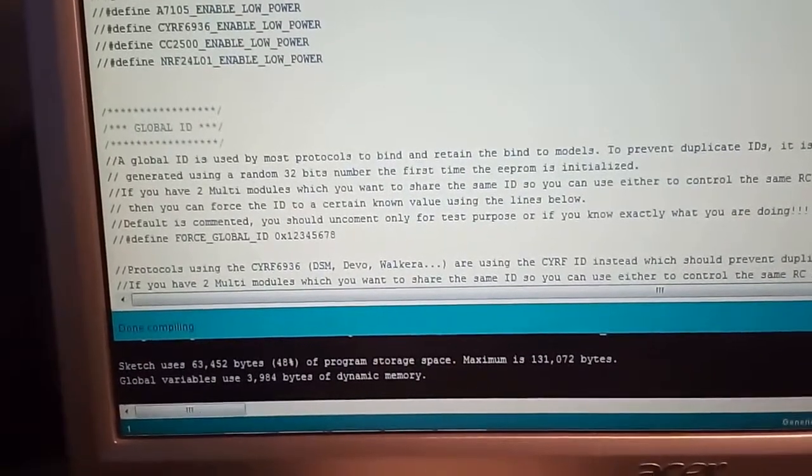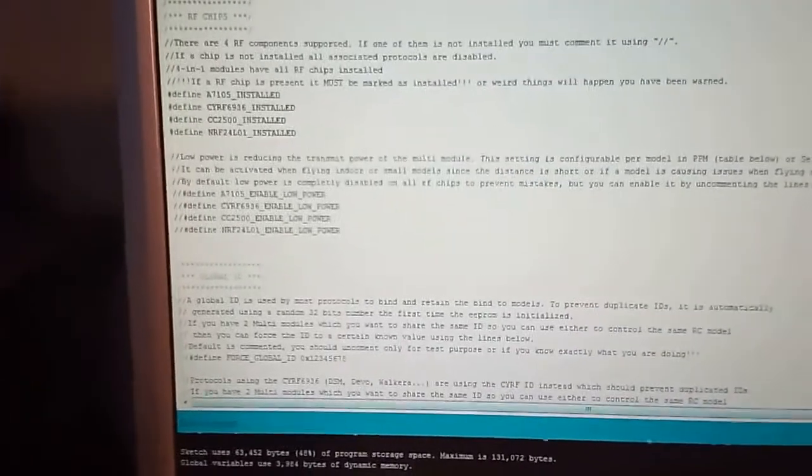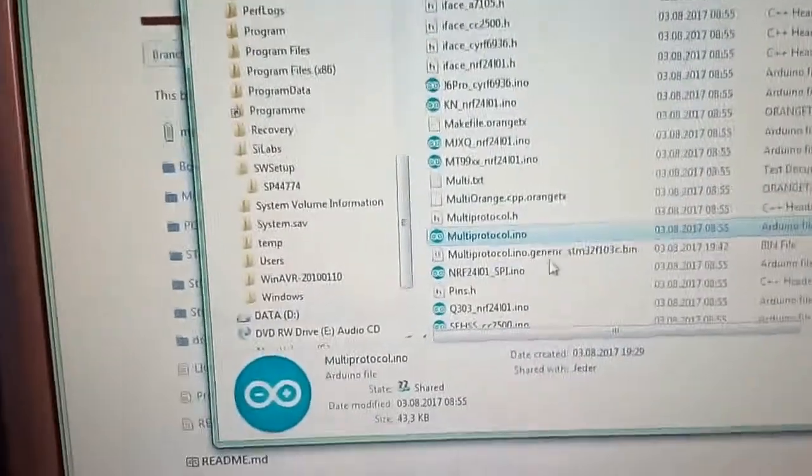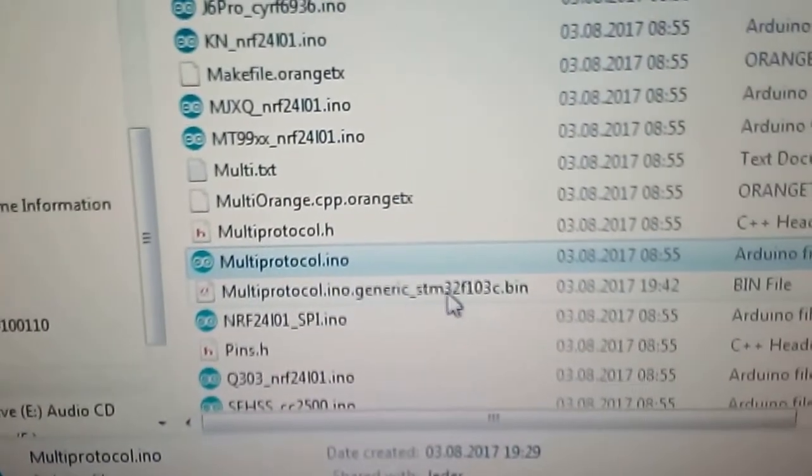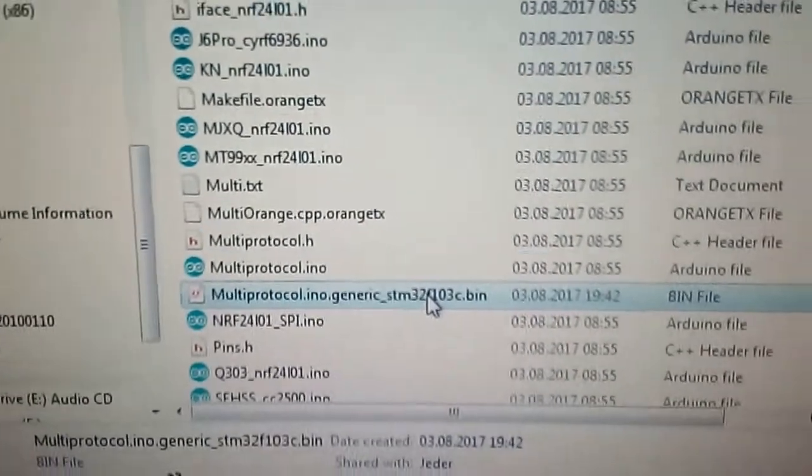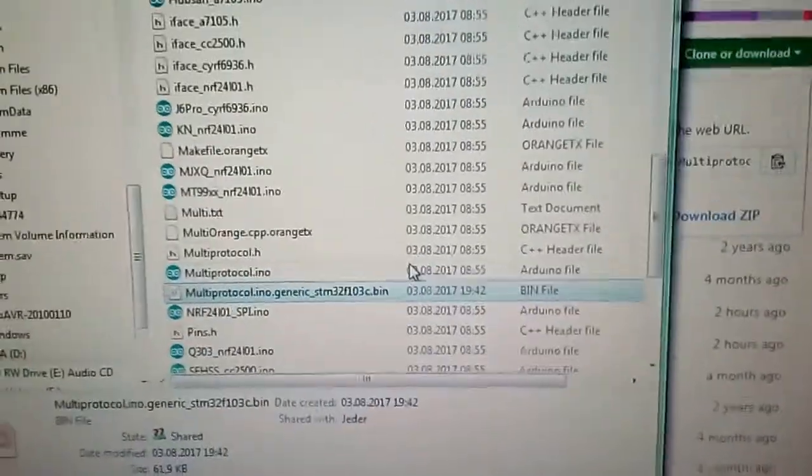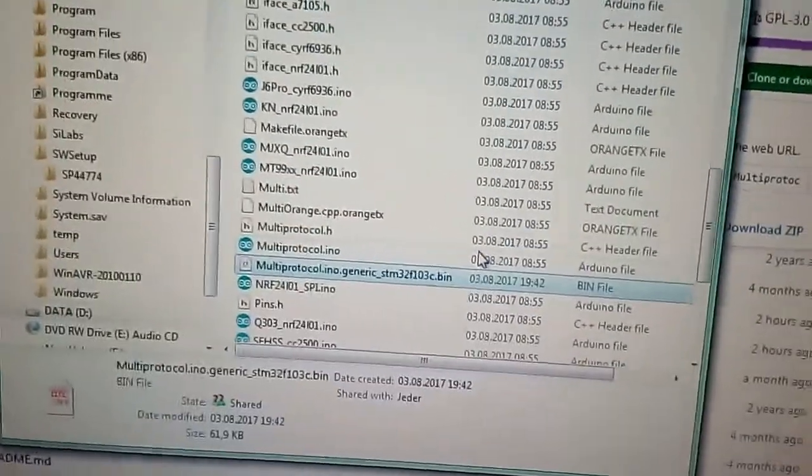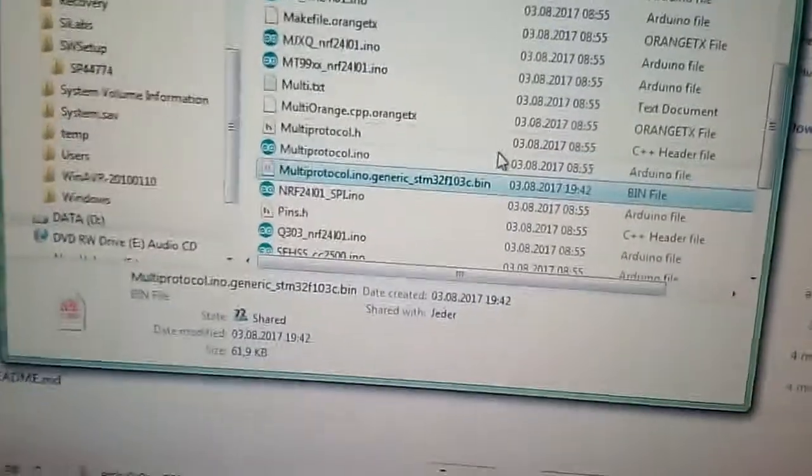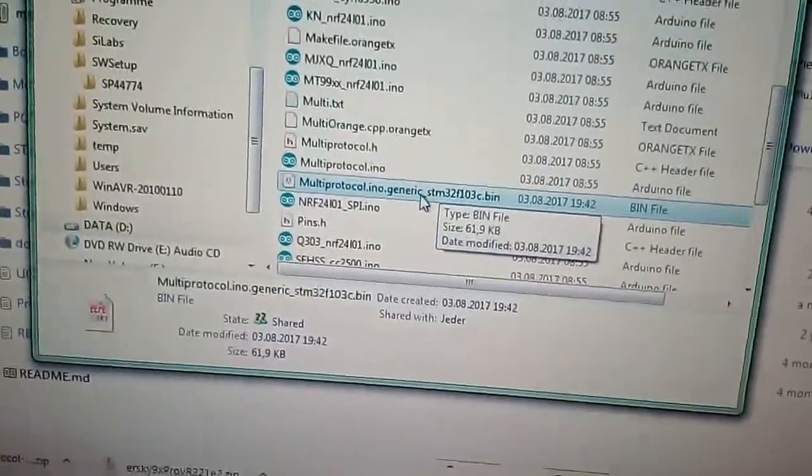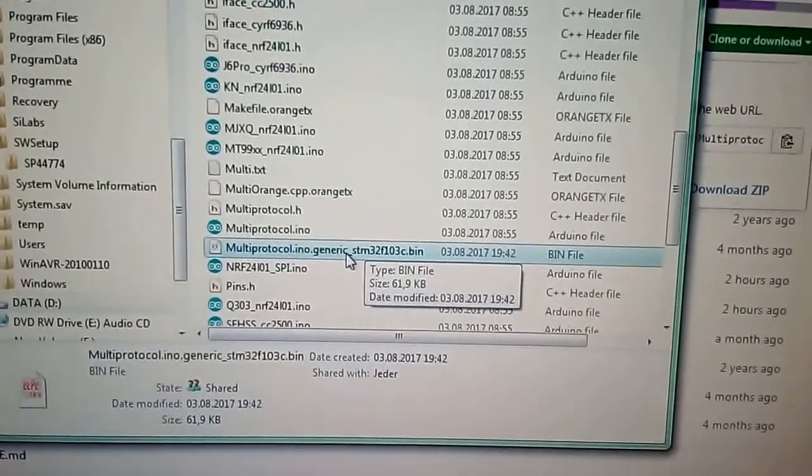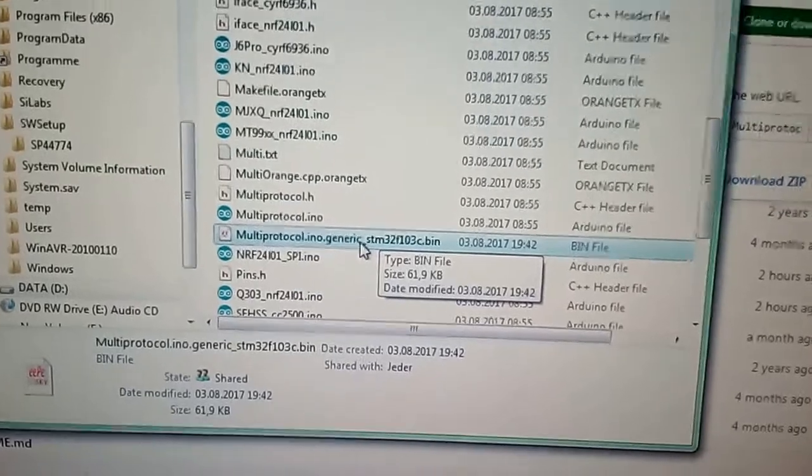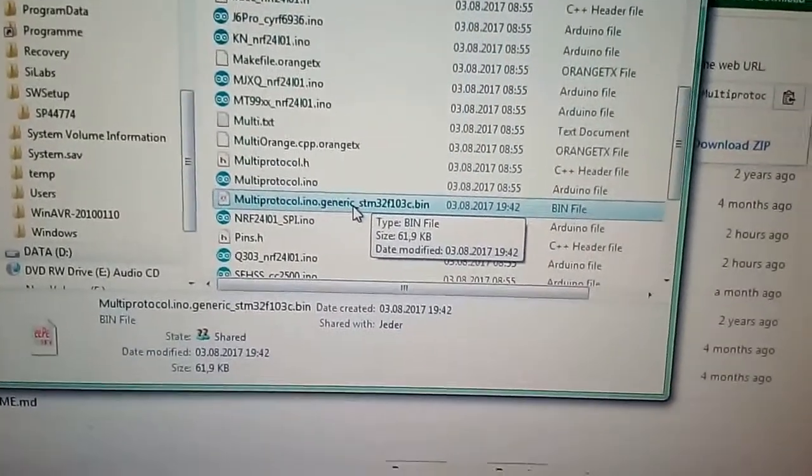It's done compiling. So you should now have a bin file on your sketch folder. Let's see, here it is. Multi-protocol generic. This is the file. You can rename this file to just give it a shorter name, version number, date, whatever. Keep the name small. It's better for you and give it a good name so you know which version you have.